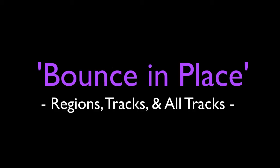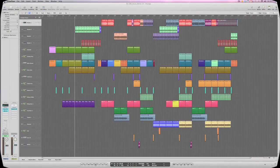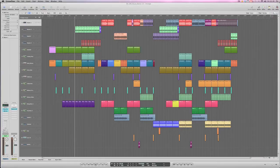Hi again, it's Paul DeCaine for DV247.com. In today's Logic 9 feature tutorial we're going to be looking at the new Bounce in Place functionality.